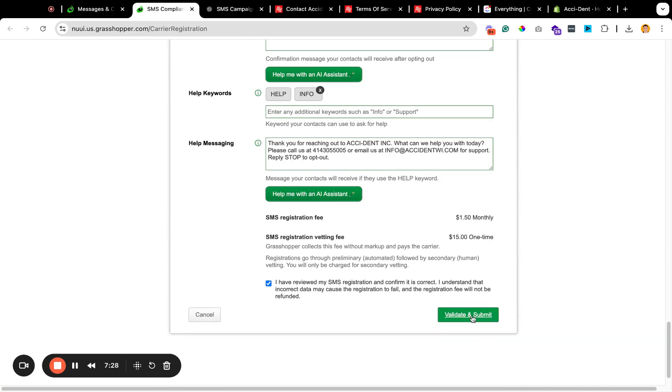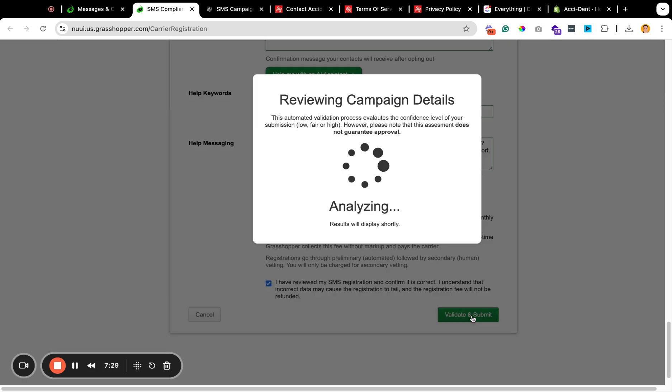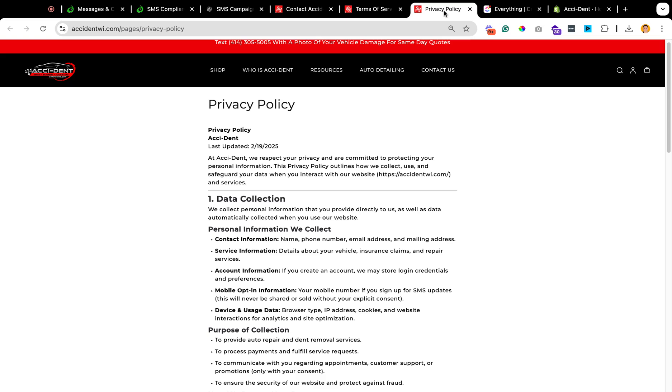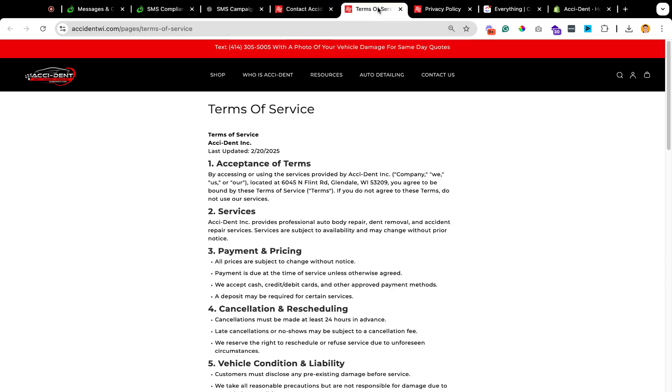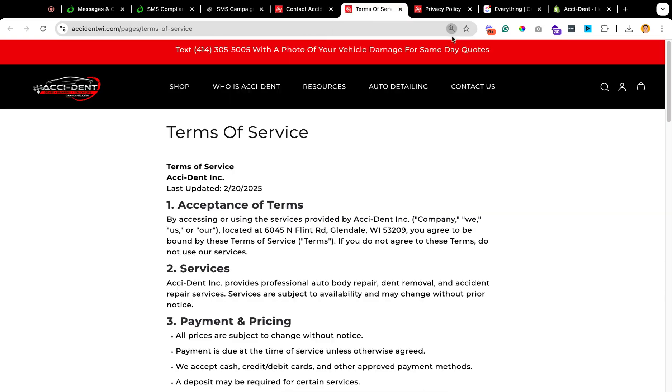Let's try and validate and submit this and see if it can read all of our new updates. We've also updated that privacy or I'm sorry, the terms of service page as well.